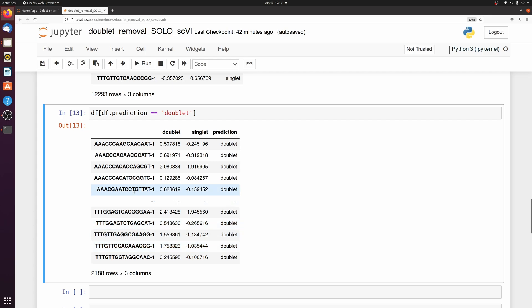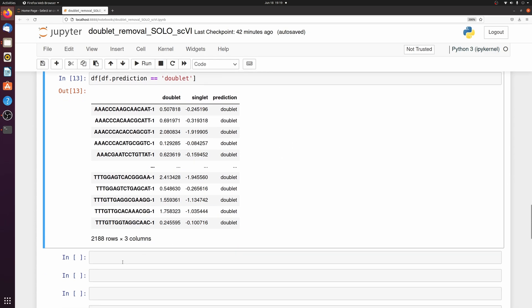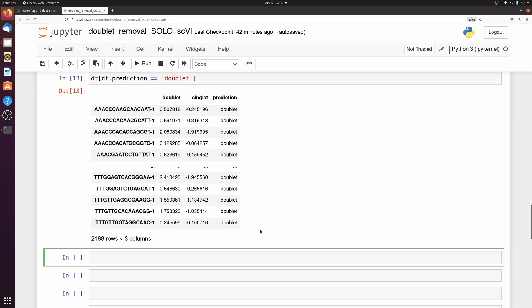So I just want to visualize this on a UMAP real fast. You don't need to do this if you're just doing this as a pre-processing step, but I just wanted to show what the results look like.